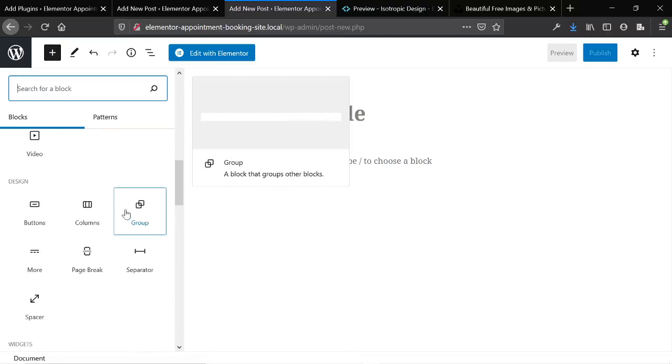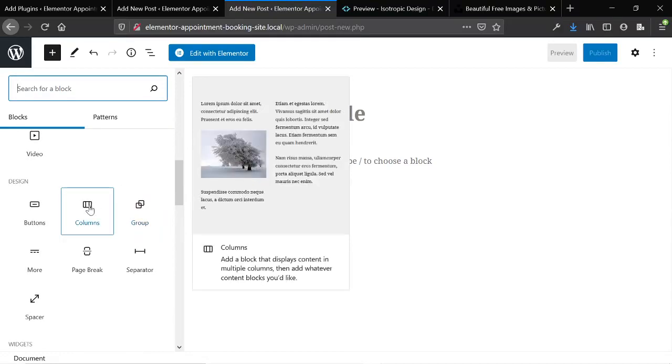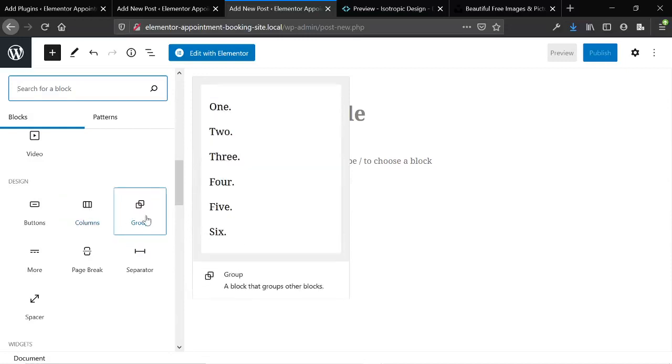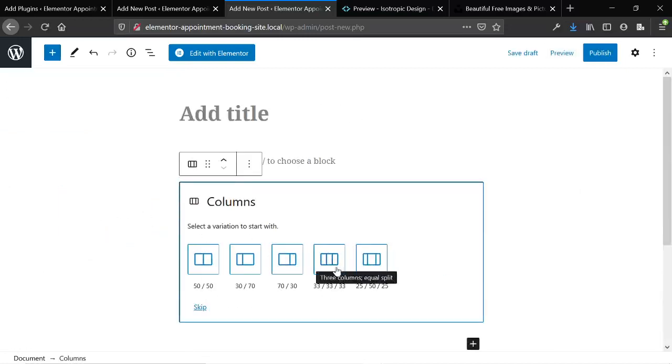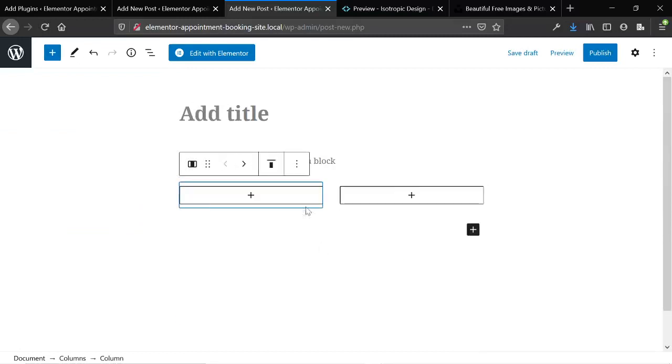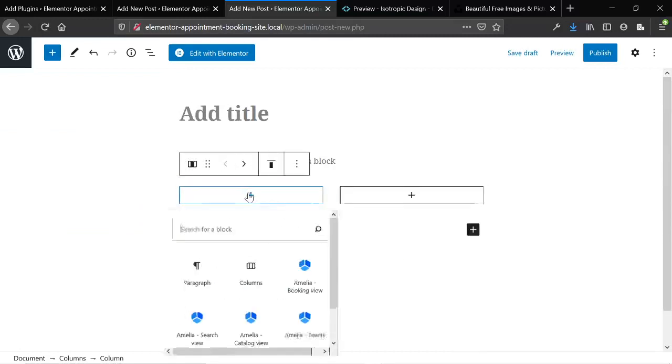So here's where a lot of people don't know about this, but this is where things get interesting. So columns, you can build out complete column layouts in Gutenberg. Just add the column block, there you go.